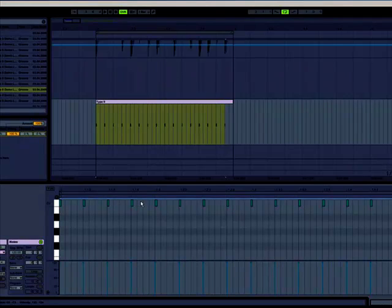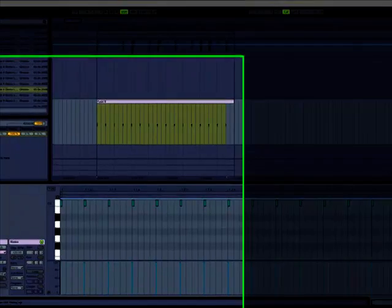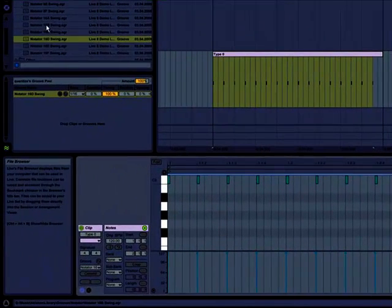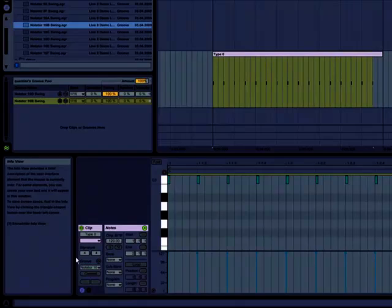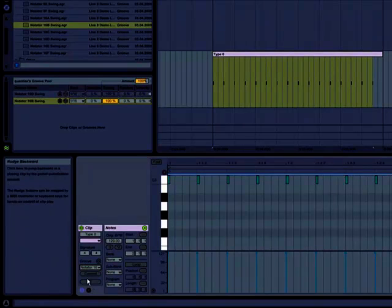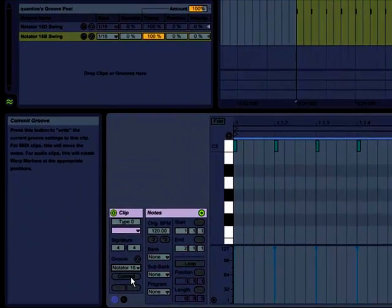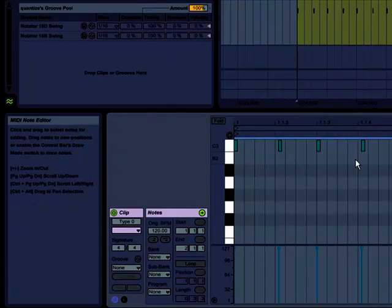Go ahead and undo that. So one of the things that's important to understand here is that this swing is going to be iterative when you apply it. So you're going to keep getting more and more and more swing. Let's go back down to say a B. I'll choose that instead. If I commit it, you see I get a little bit of swing.